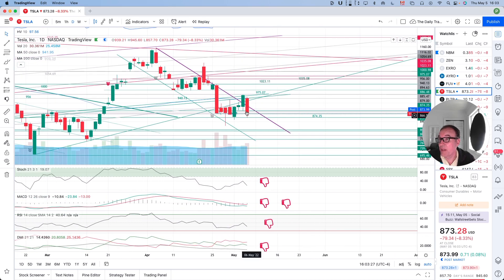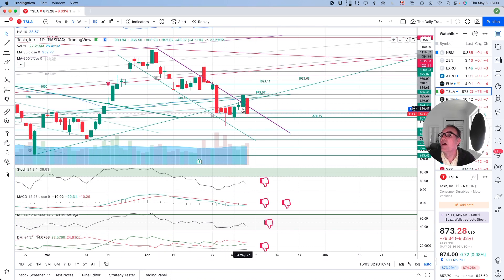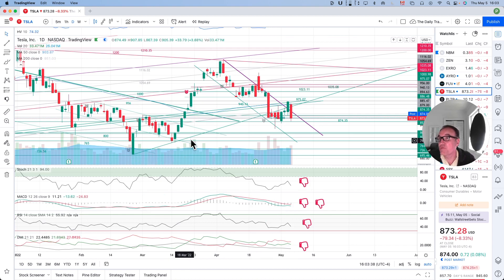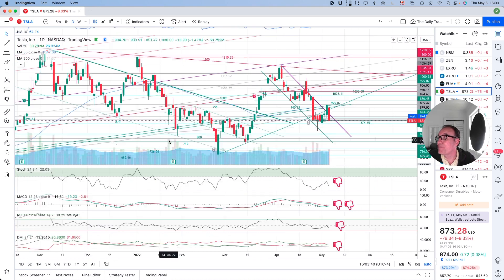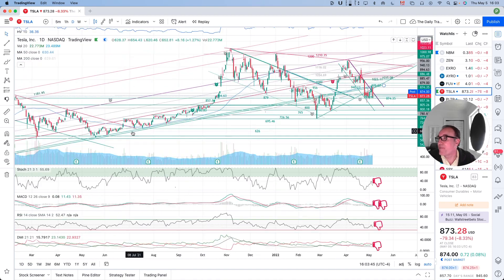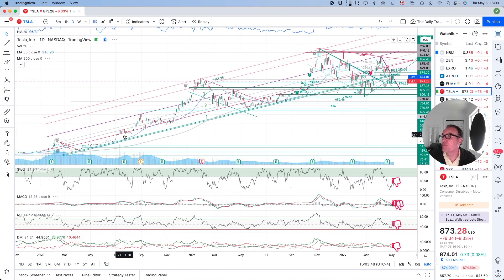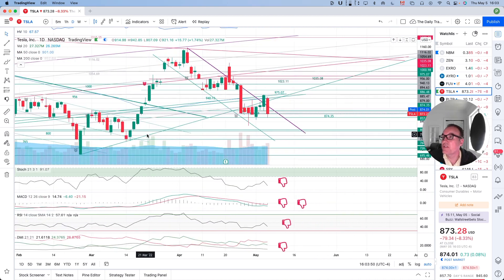Let's look at what we have here on the chart. Yesterday we had a nice day — the stock broke outside of this downward resistance, came back above this support right here, and also came back above the double support that was used a lot for the past two years.